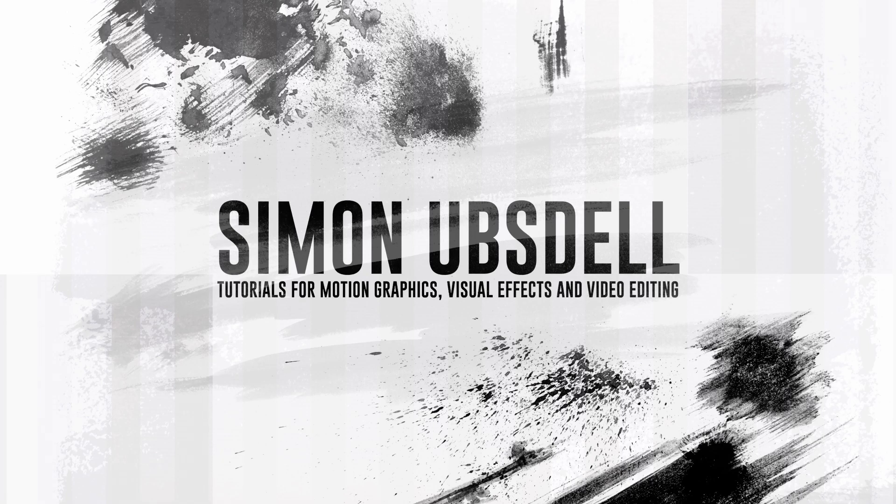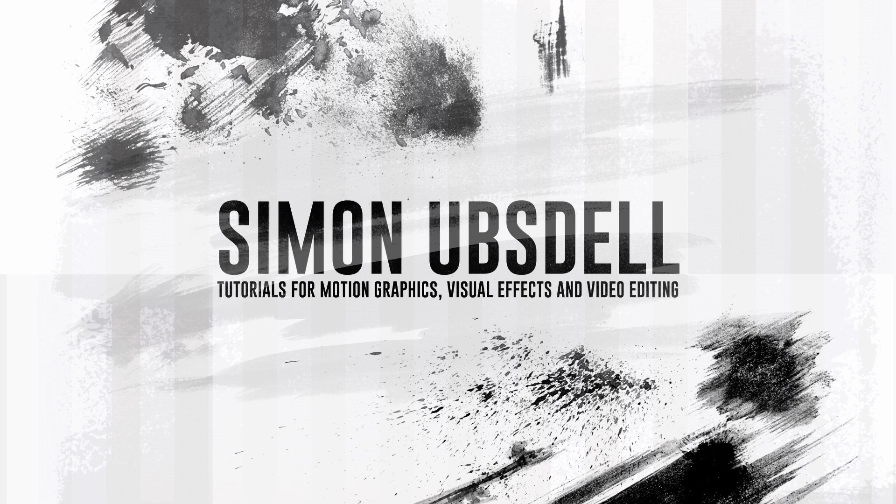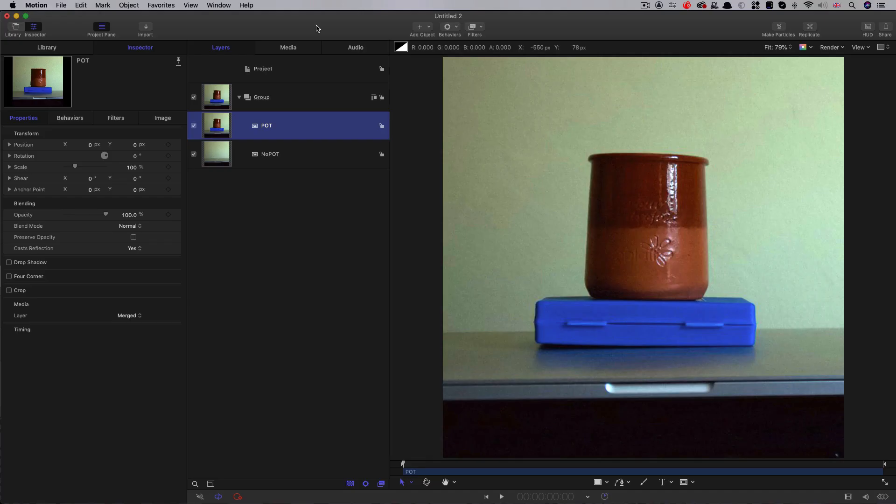Hi, this is Simon Upsdahl. I hope you're all safe and well and welcome to another tutorial for Apple Motion. Now somebody asked me if I could explain how to make a difference keyer in Apple Motion. So here we go. This is a tutorial that explains how to do that.